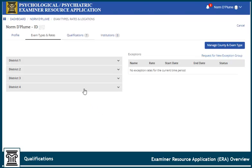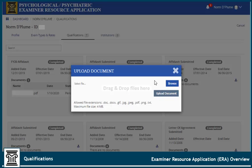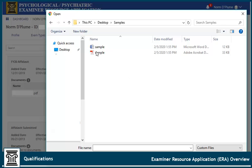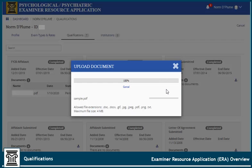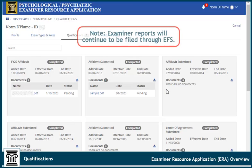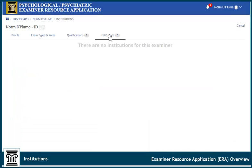Select the Qualifications tab to view qualifications and upload documentation to qualify for the roster. To upload a file, click the arrow, select the file, and click Upload Document. Note that Examiner Reports will continue to be filed through EFS. If you have an affiliation with an institution, select the Institutions tab to view that information.